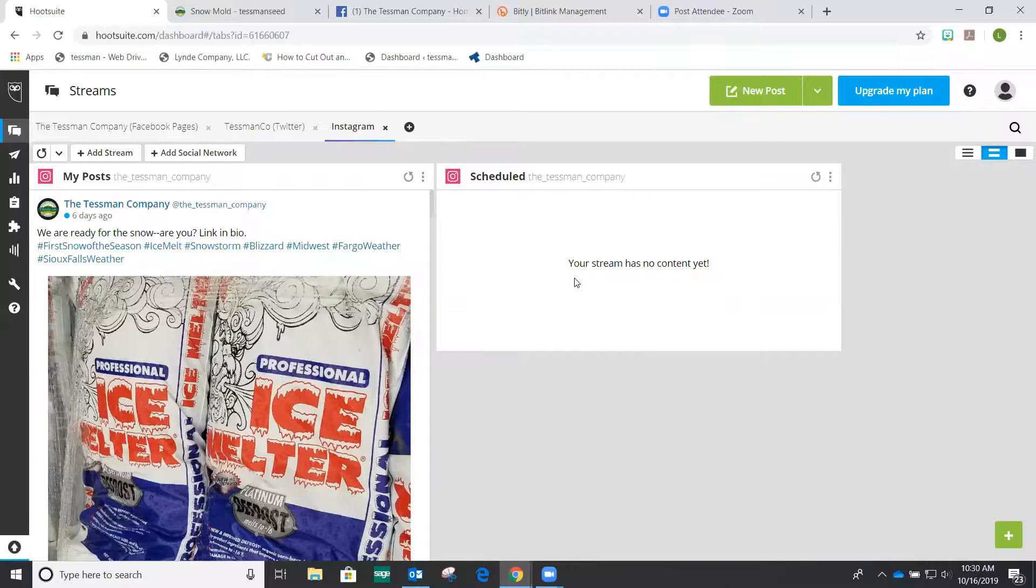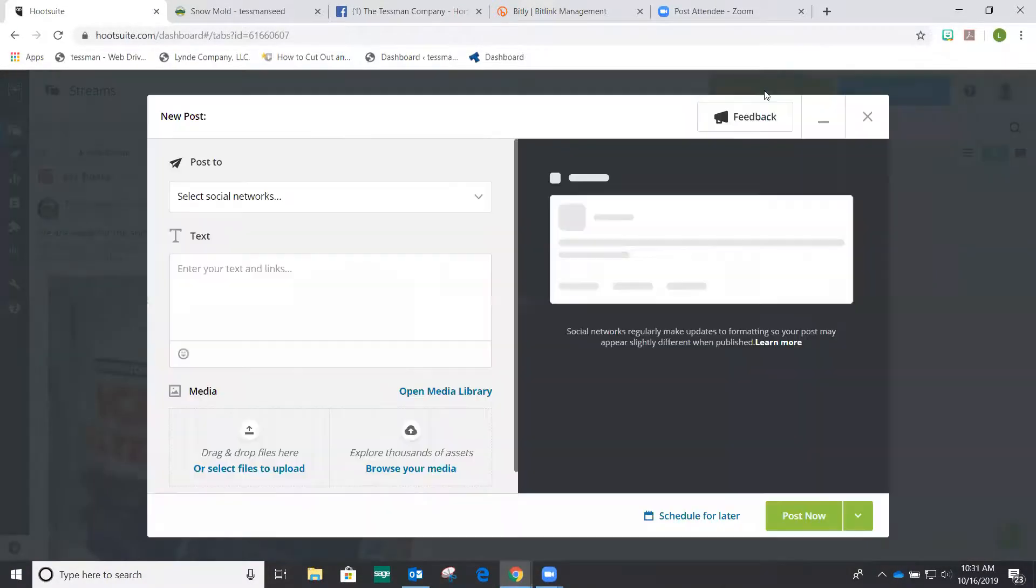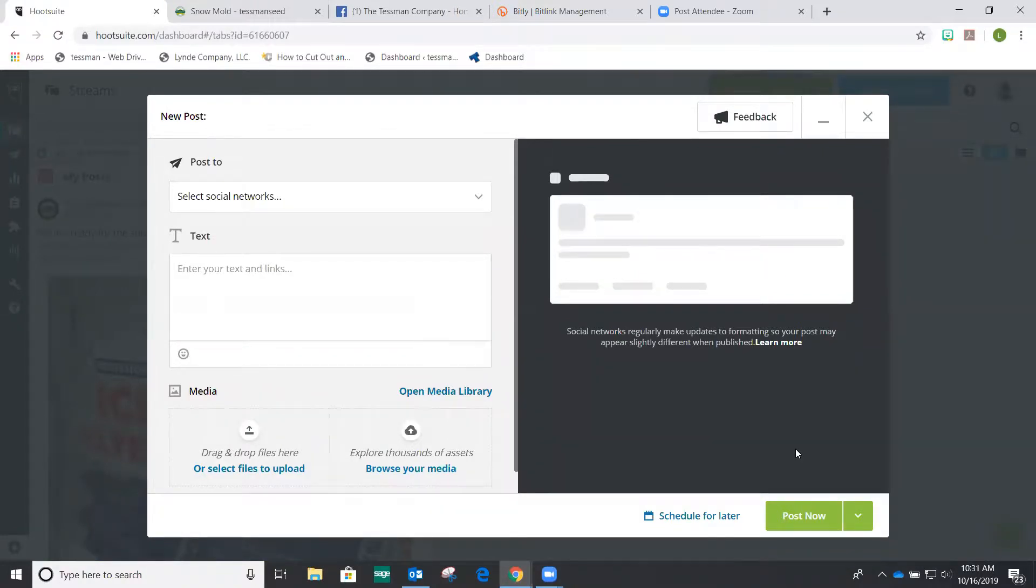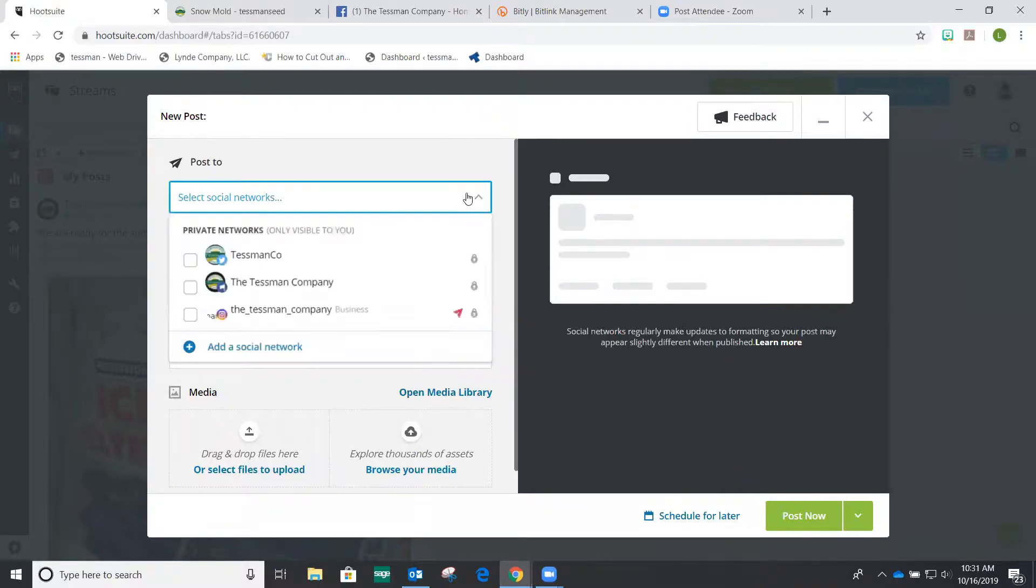Now let's post. First you want to click on the new post button up in the upper right hand corner of the page. And you'll have several choices when you post. You can choose to post now, or you can choose to schedule them. We're going to actually choose a very simple post to start out with. We're going to post now, and we're going to choose multiple social media sites to post on.